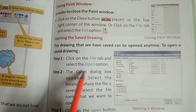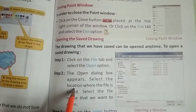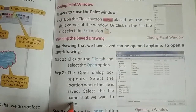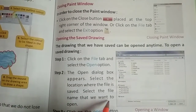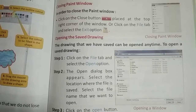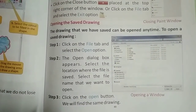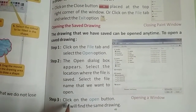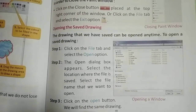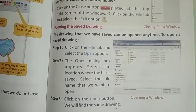Step 2: the open dialog box appears. Select the location where the file is saved, then select the file name that you want to open. Click on the open button and you will find the same drawing.